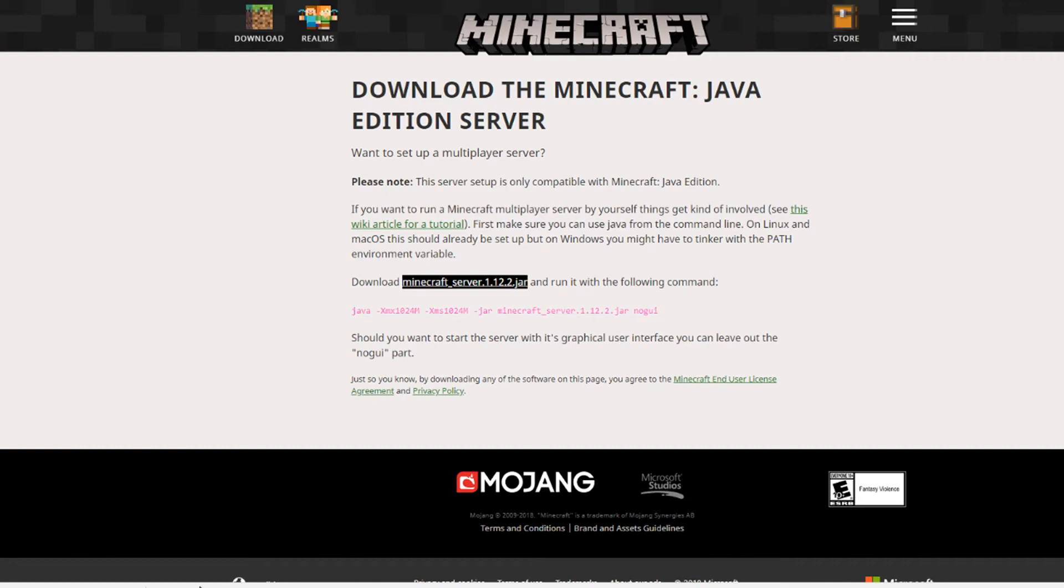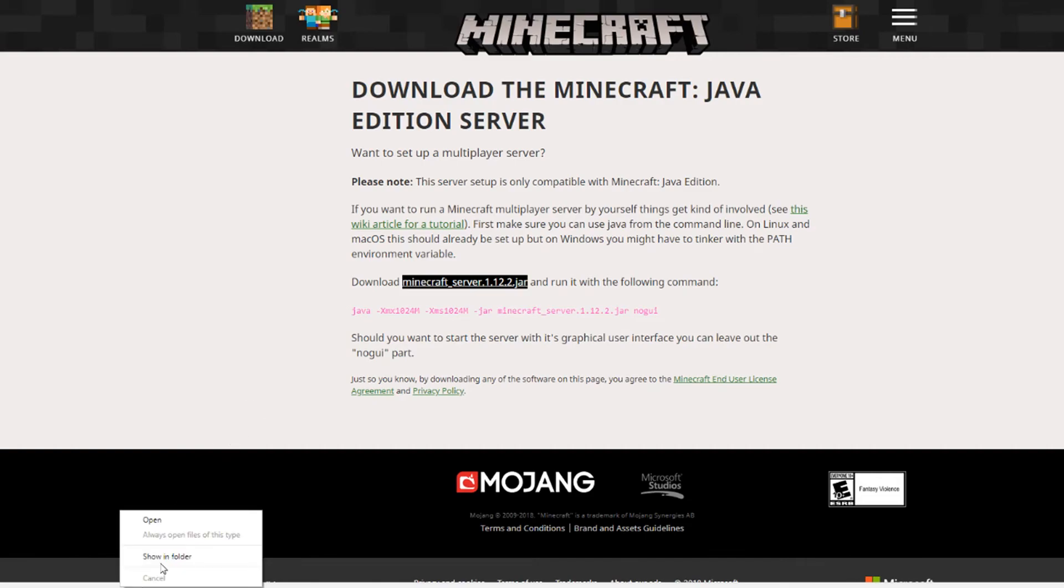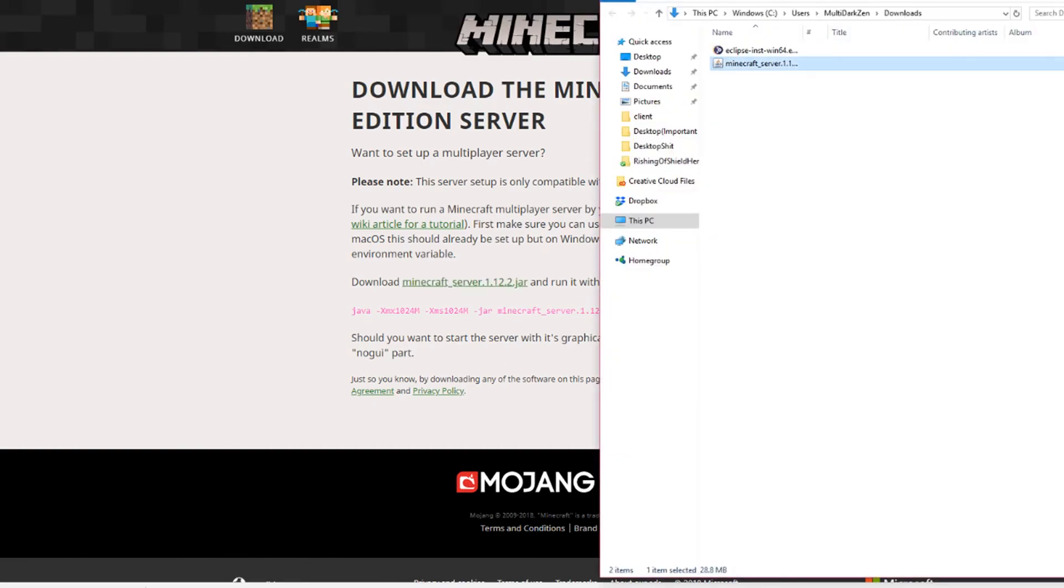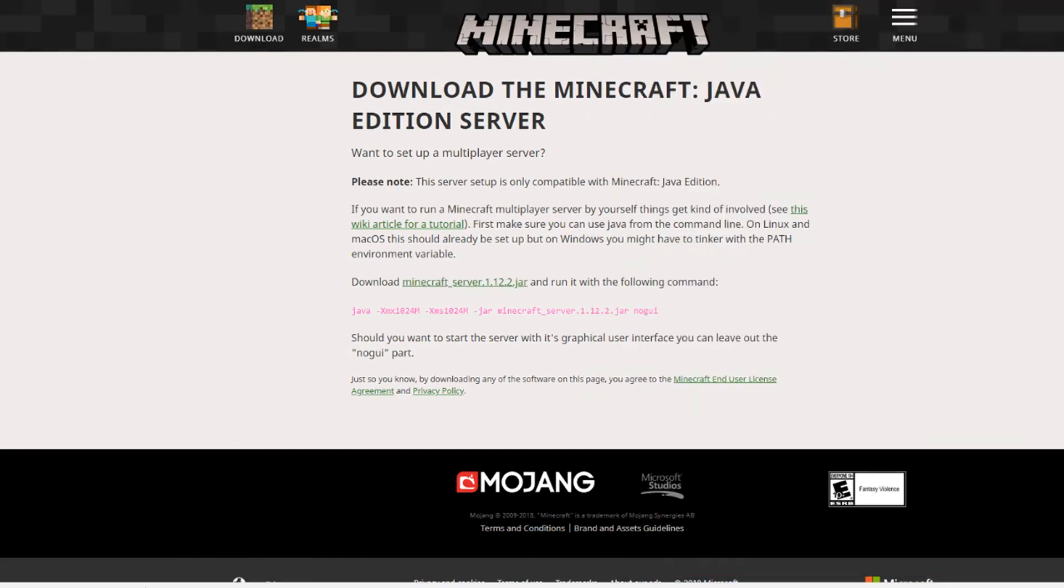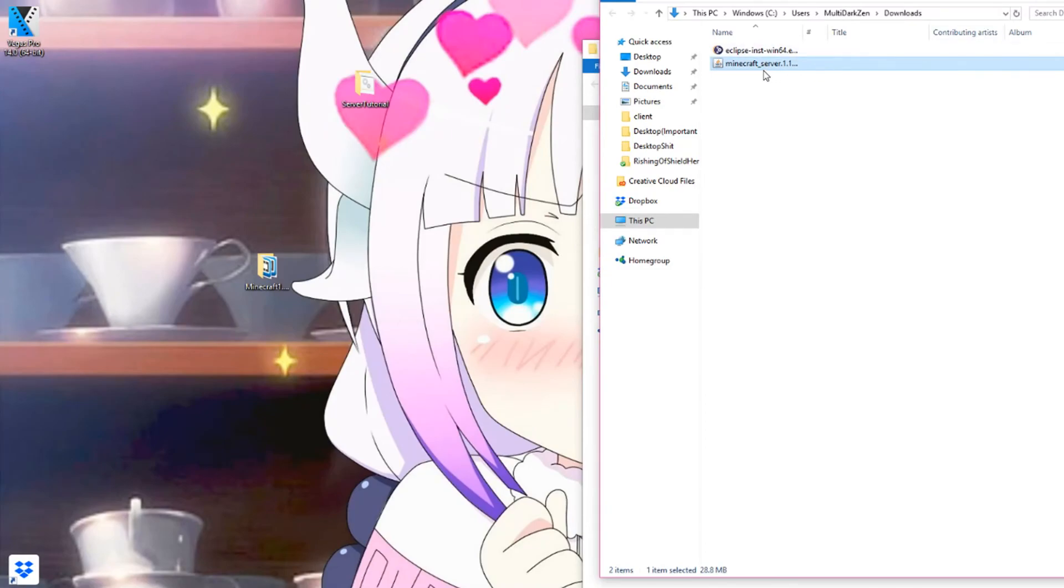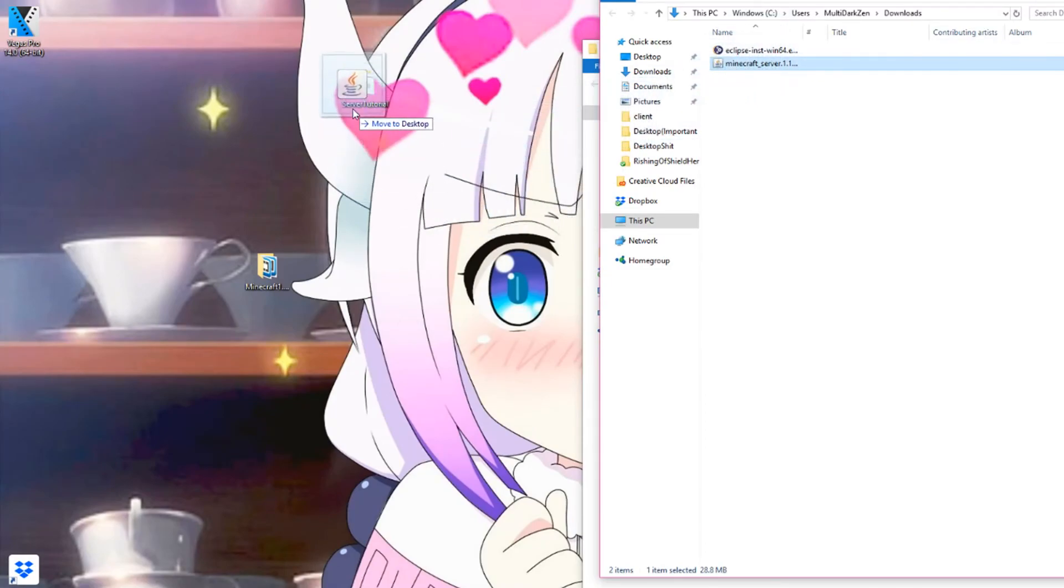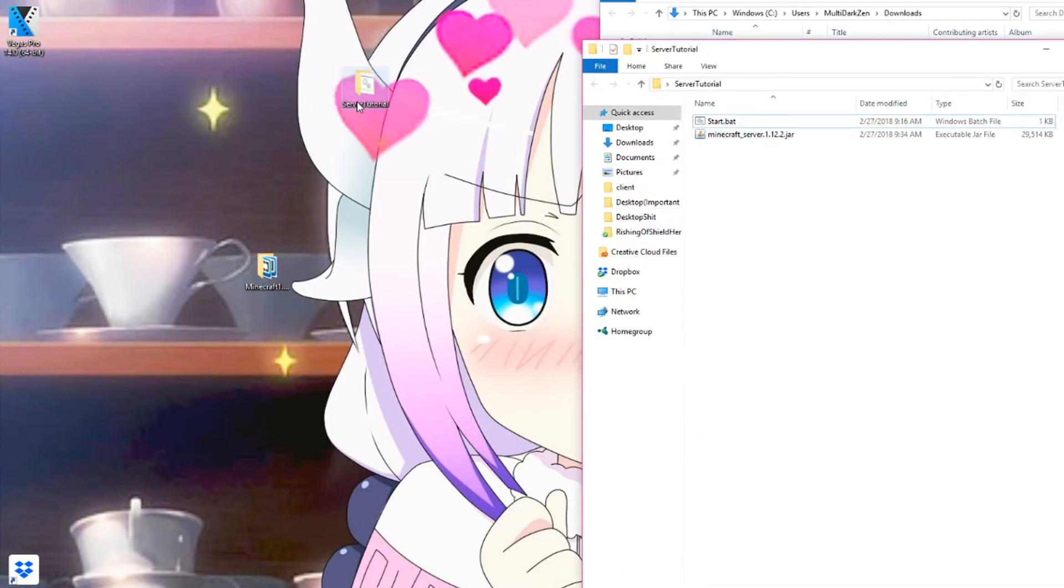So just click on keep and now that you have your Minecraft server, minimize Google Chrome or whatever browser you use and drop it into a folder.